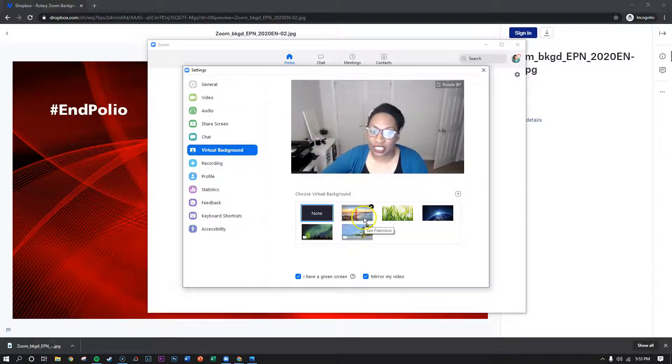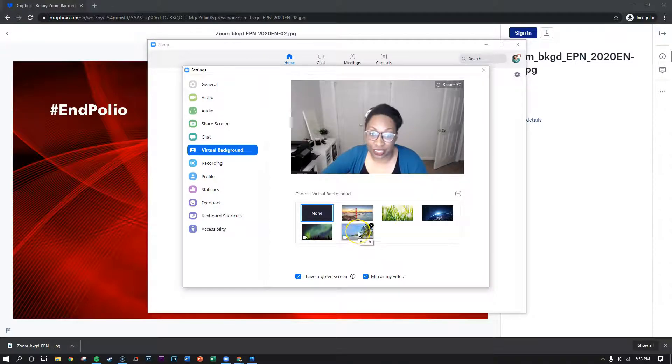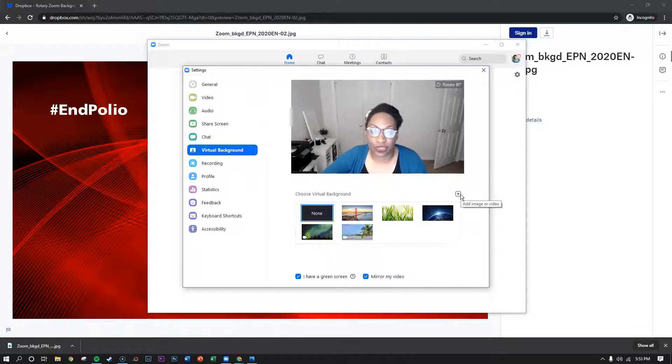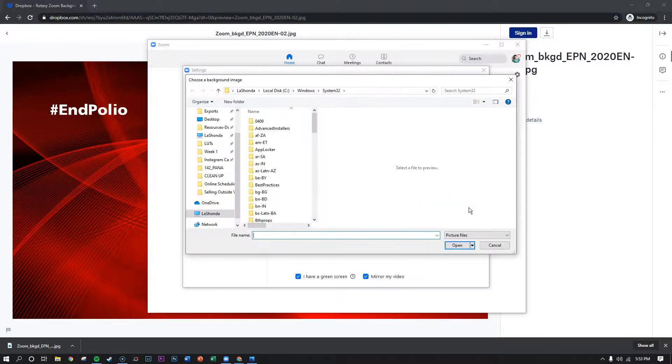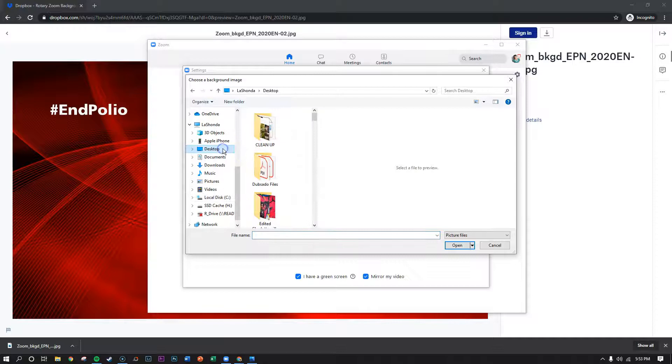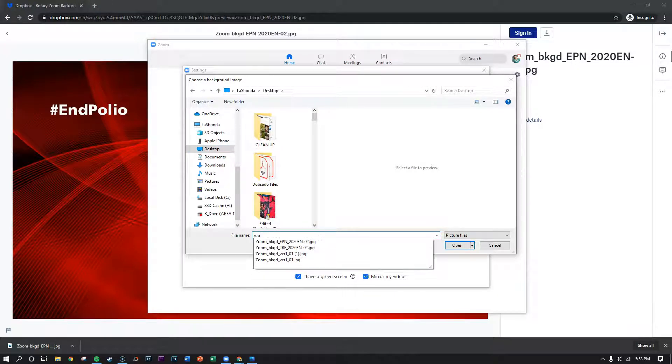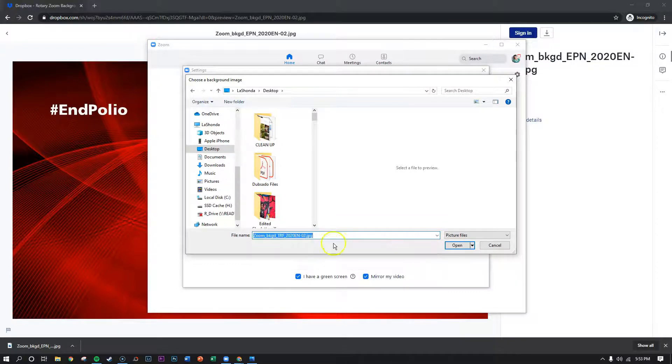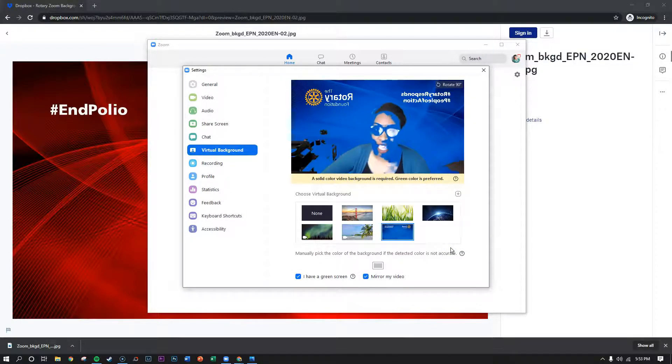Now you can choose a virtual background that is already installed within Zoom or you can click on the plus sign to add an image or video. Click on the plus sign, click on add image, and then you can locate that Zoom background on your desktop. Once you find the one you want click on open and it will install it.